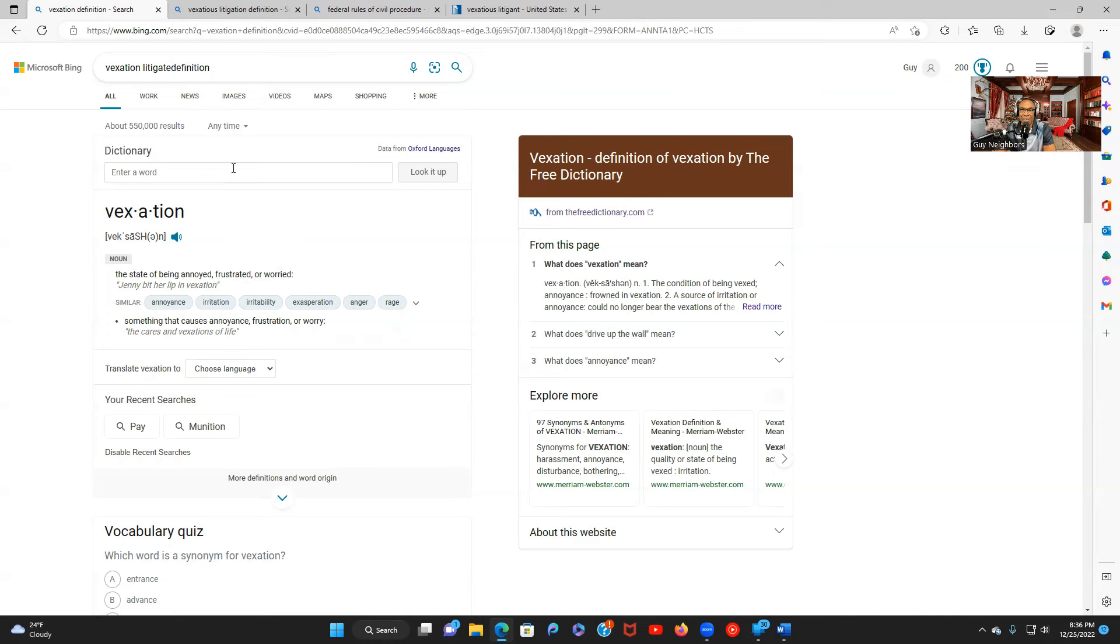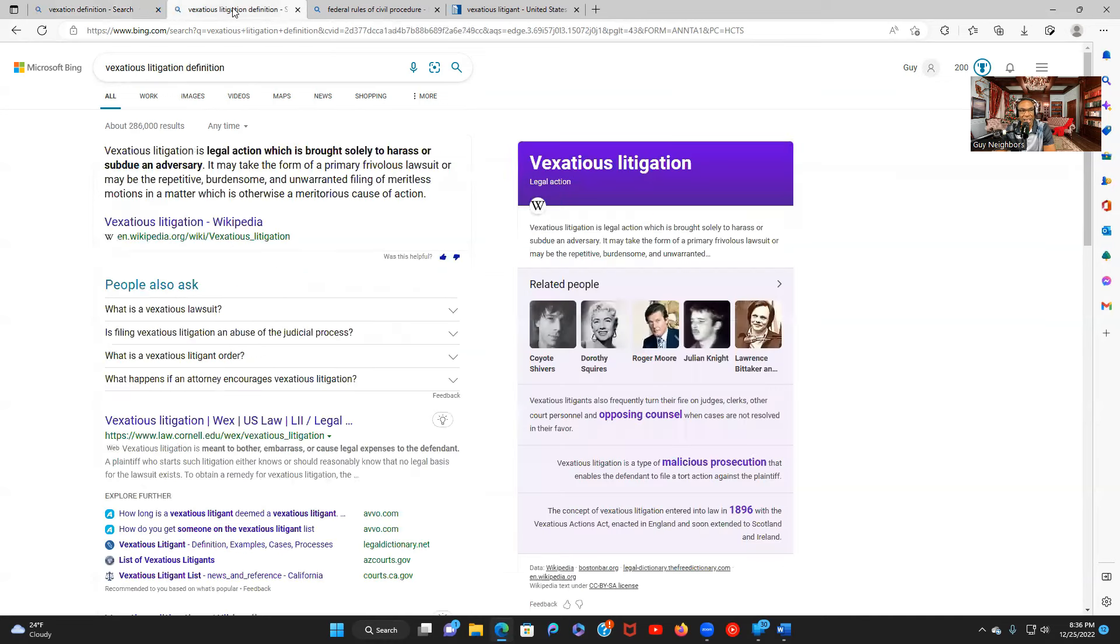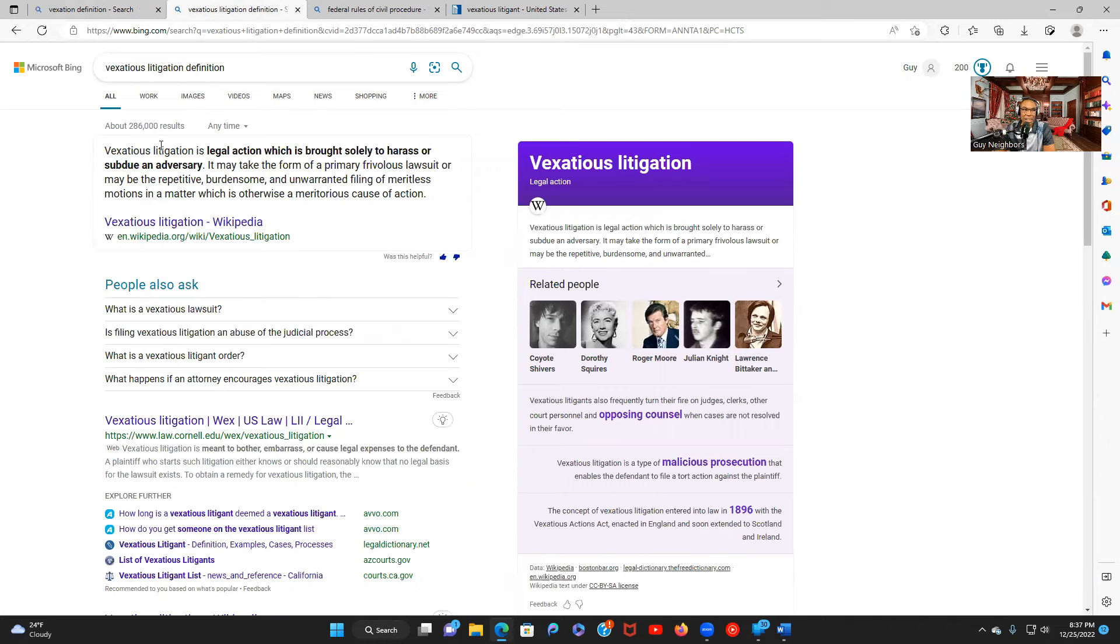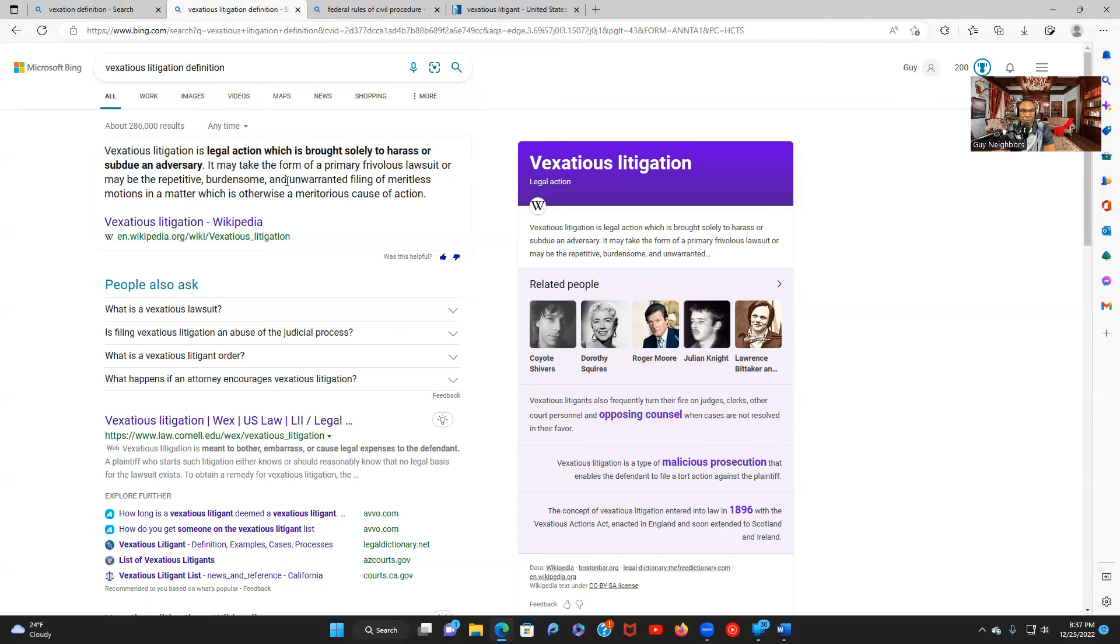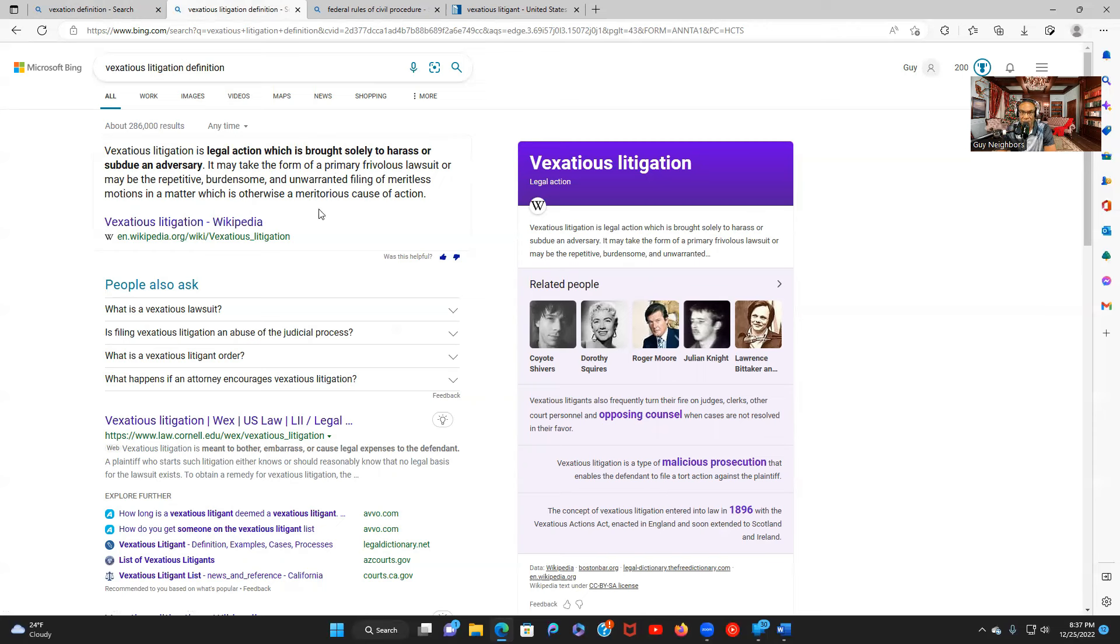I wonder how they got to the litigate part. Now we look up vexatious litigant and a vexatious litigant is a legal action which is brought solely to harass or subdue an adversary. It may take the form of a frivolous lawsuit or may be repetitive, burdensome, and unwarranted filings of meritless motions in a matter which is otherwise a notorious cause of action.